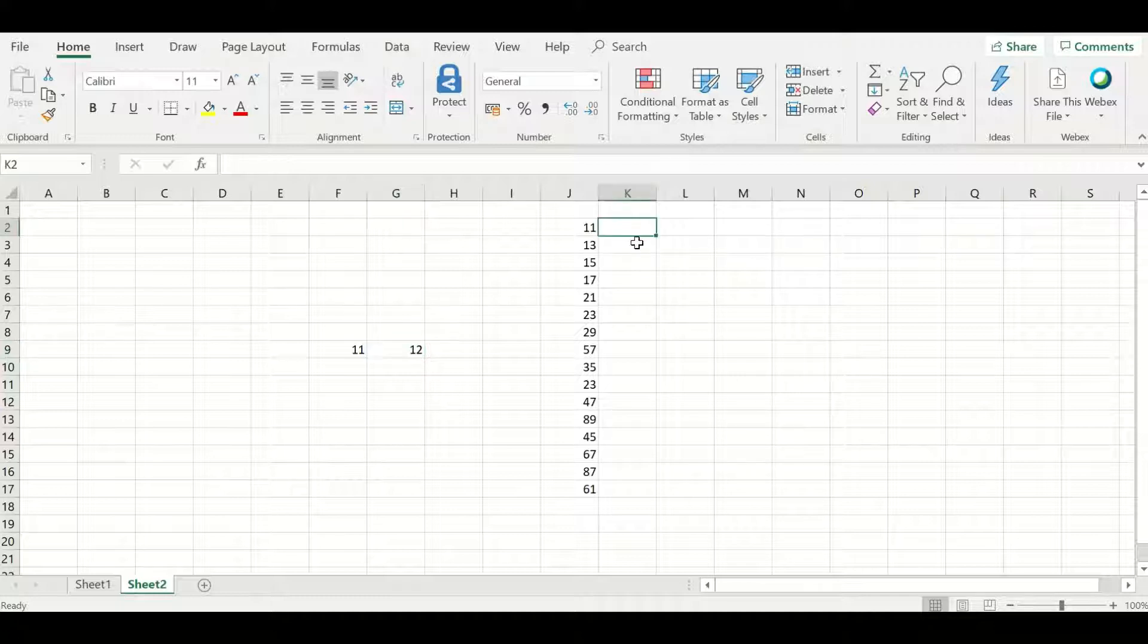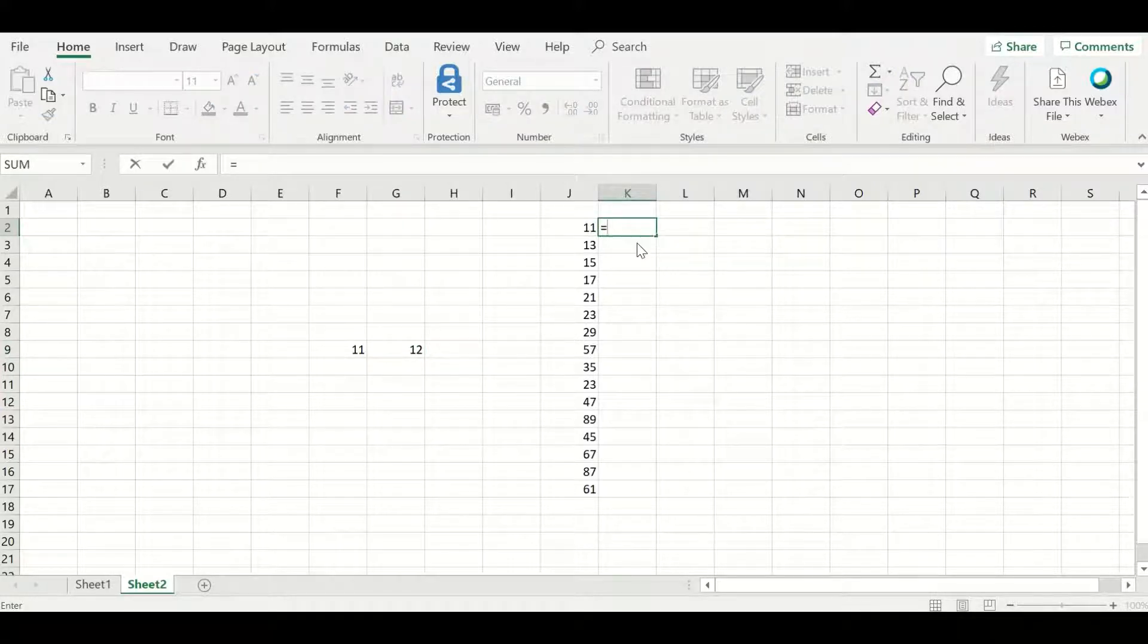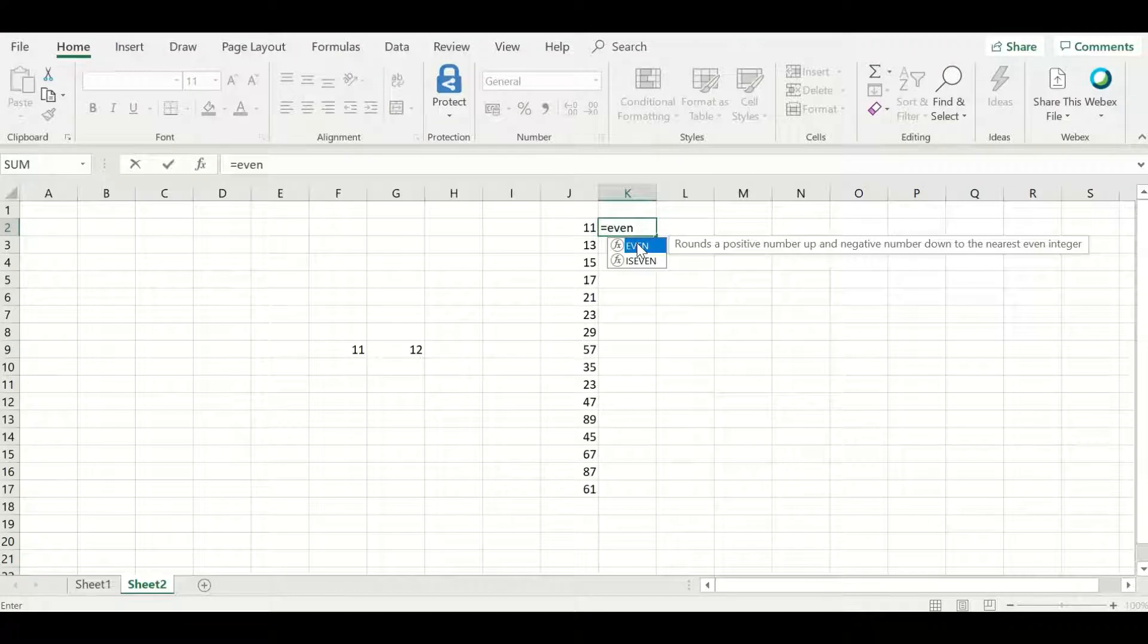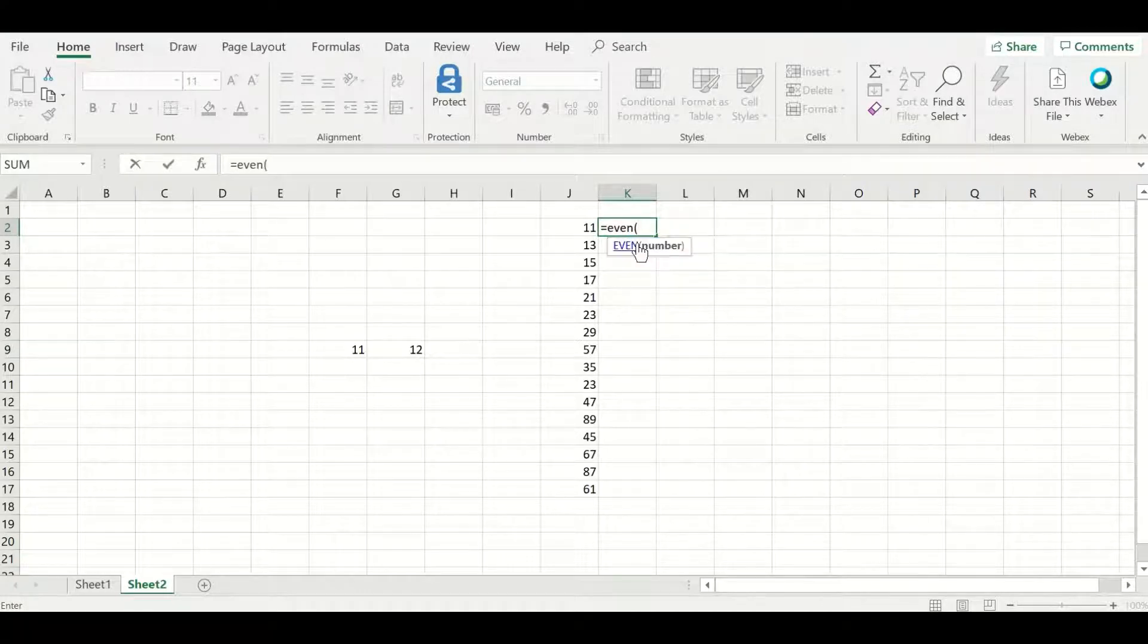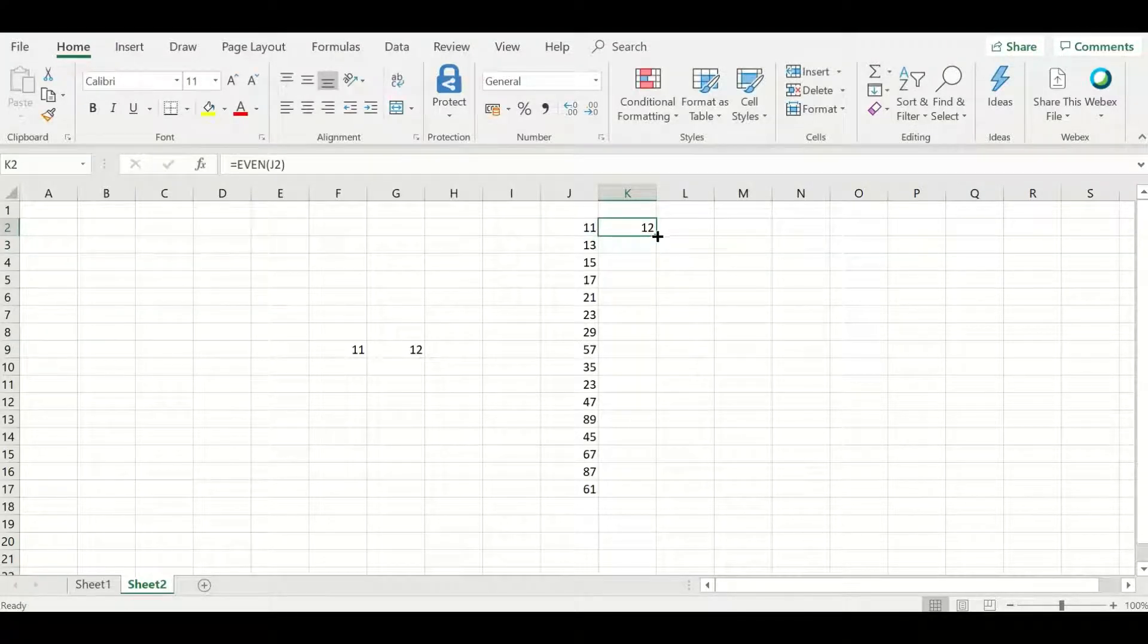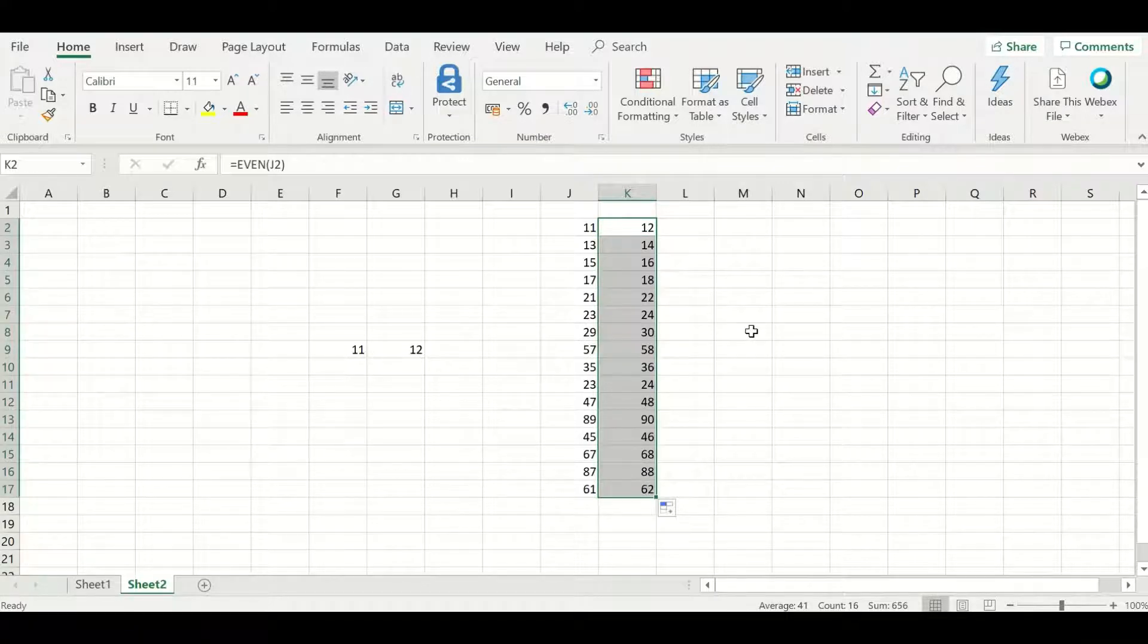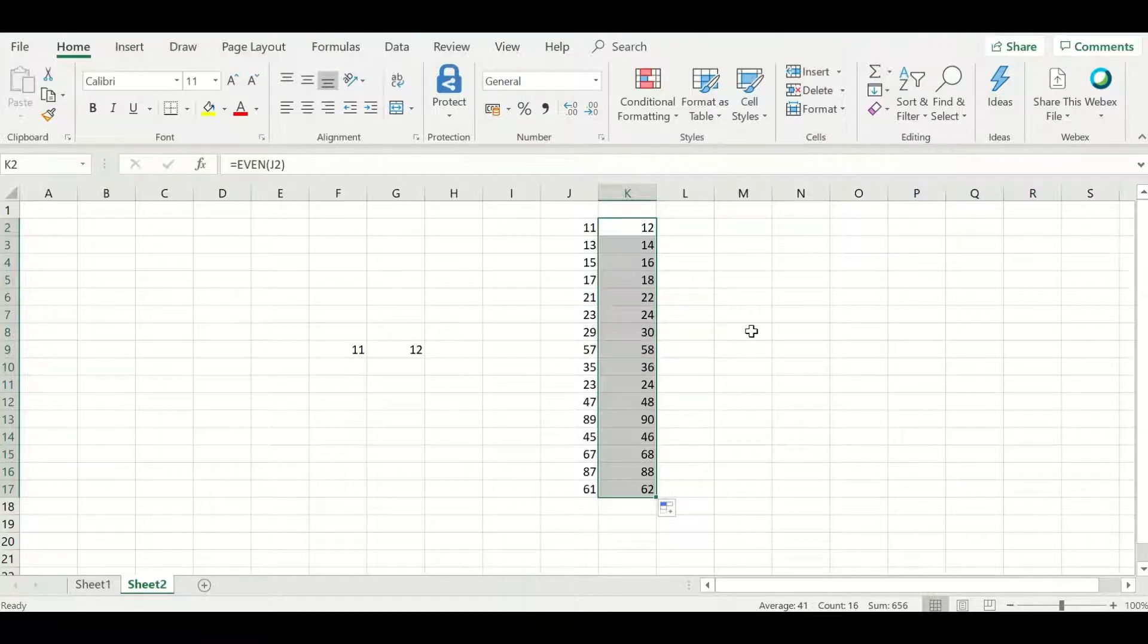I'm going to repeat this on a set of data here, the same functionality even. Start and you drag and drop, you will see all the numbers have been rounded up to the closest even integer.